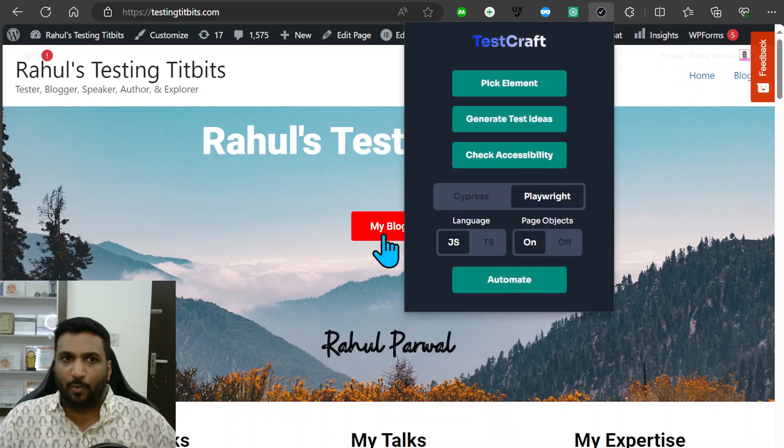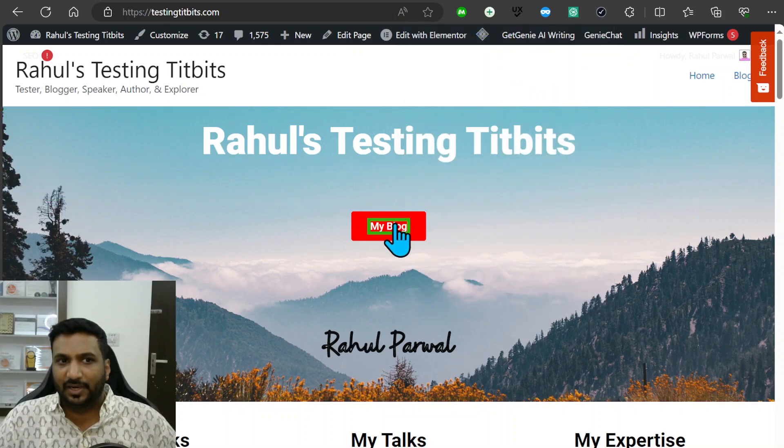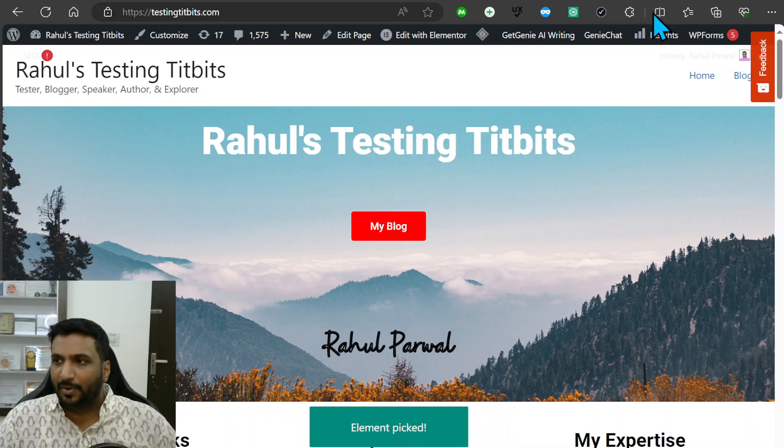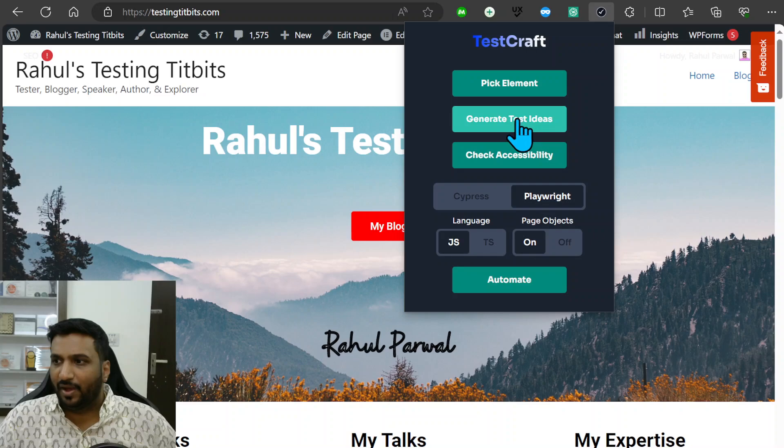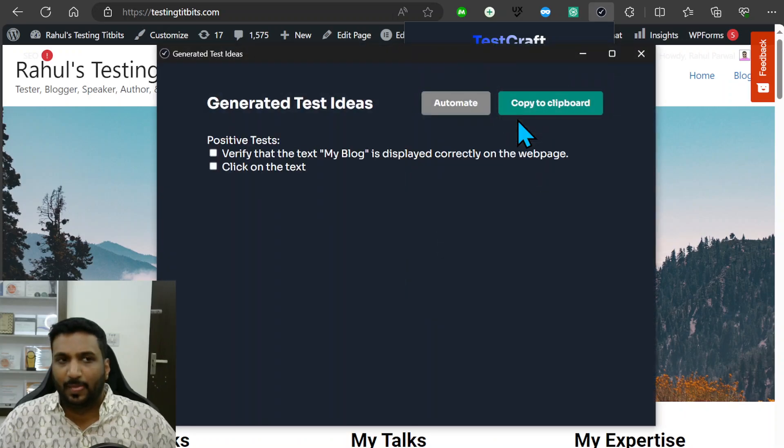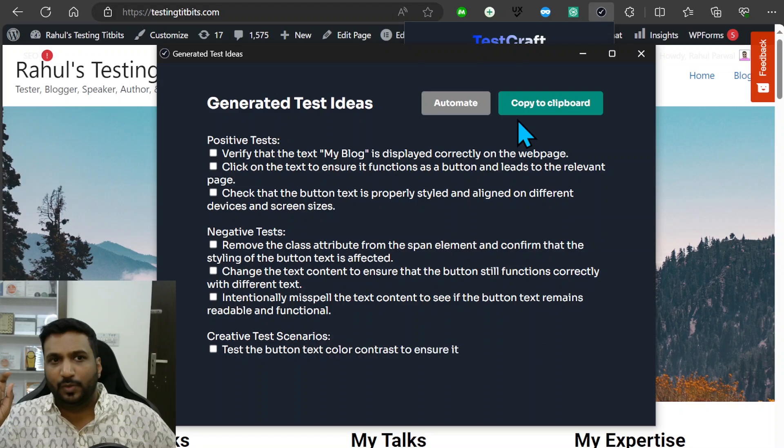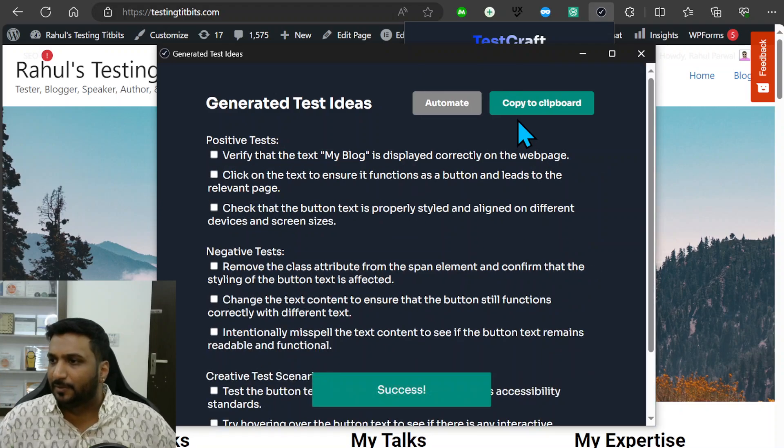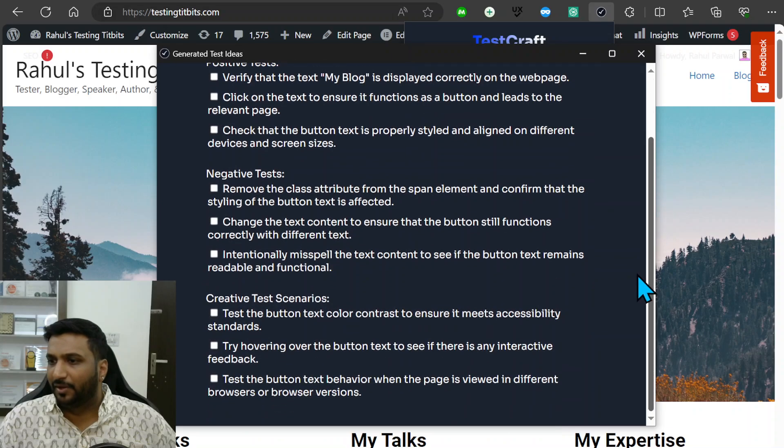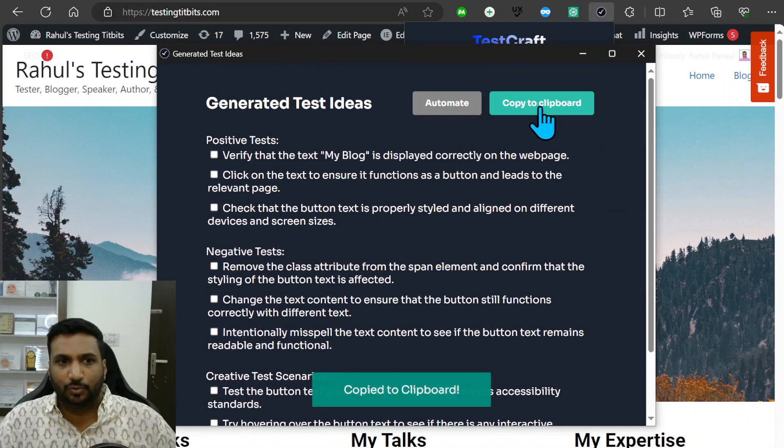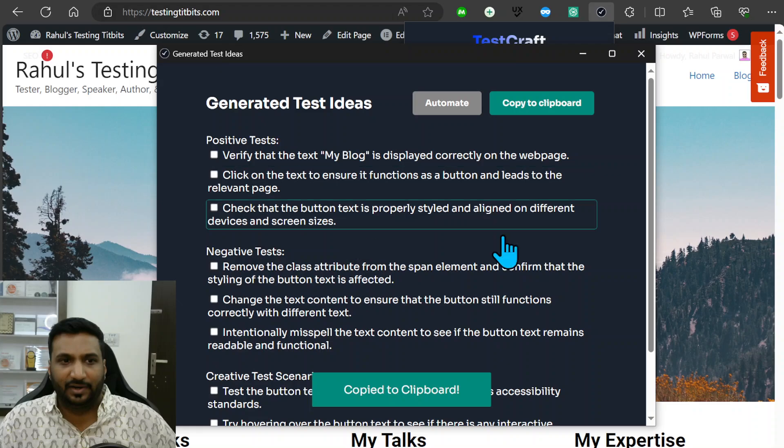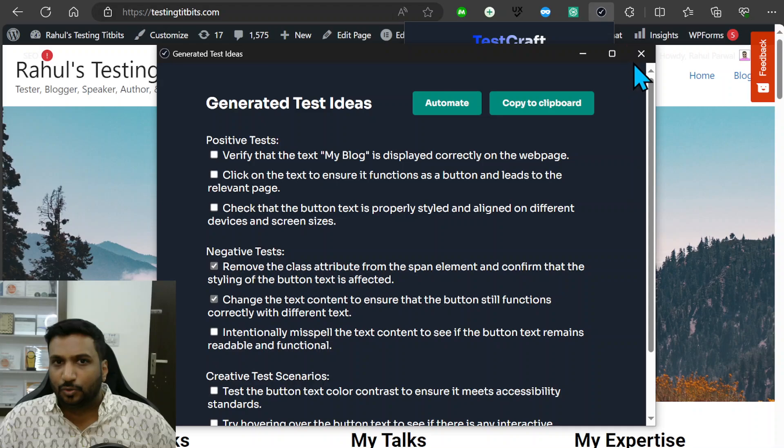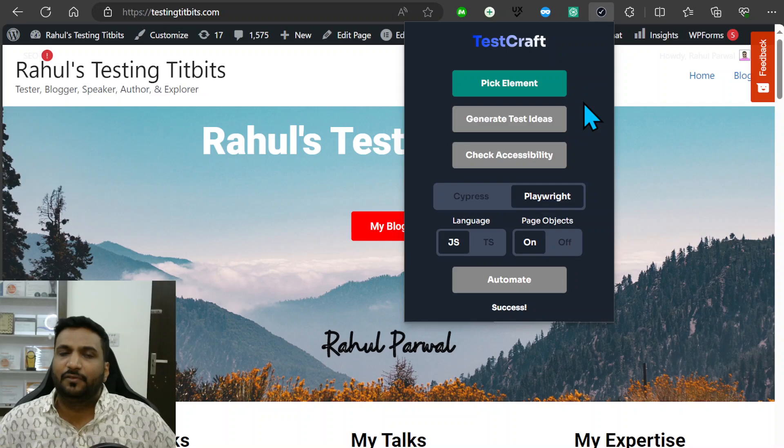What I have to do is click on this Pick Elements, select this element. It has selected this element which it tells me, and now I can ask it to generate test ideas. This pop-up will be generated which will generate positive tests, negative tests, and even some creative scenarios. I could copy this to clipboard and edit it or try that out and mark what I've done. It's a powerful exploratory testing assistant. It gives you some ideas and you can always extend upon it.